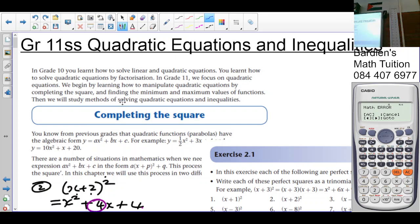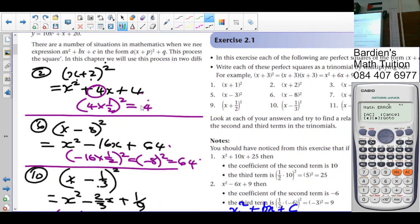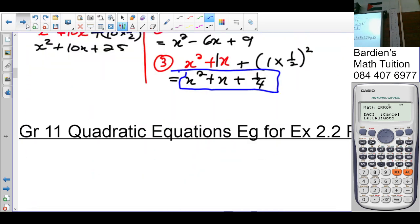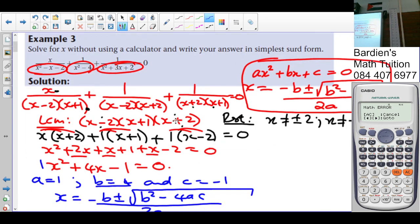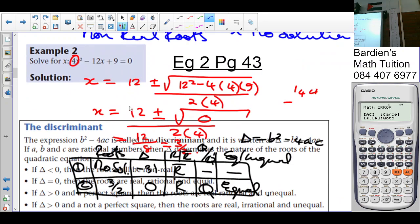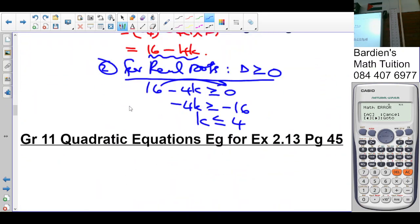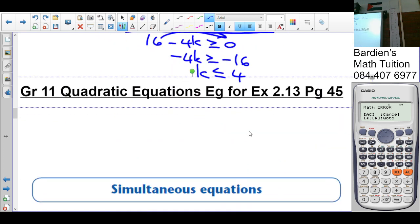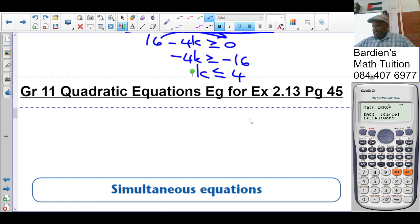Good morning class. At this point we're looking at quadratic equations and inequalities. We need to look at the examples for exercise 2.15. We spoke about in our last lesson the nature of the roots. If you have any problems or you need more explanation on the exercises, please refer to the description box below.